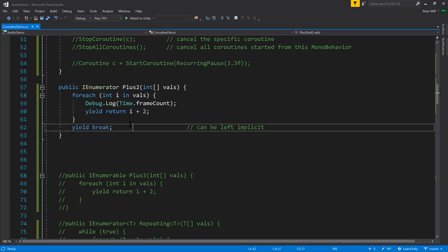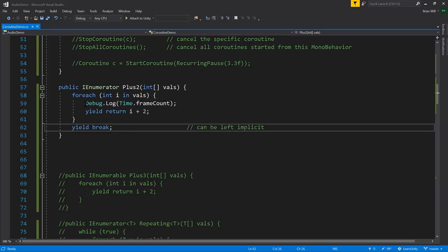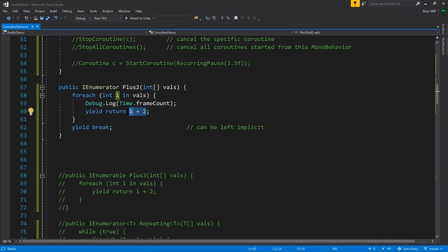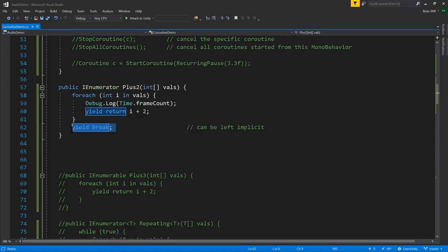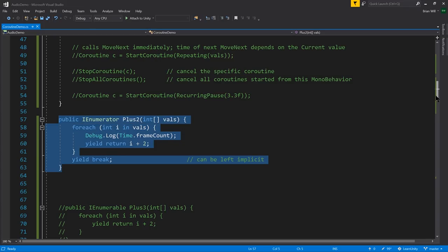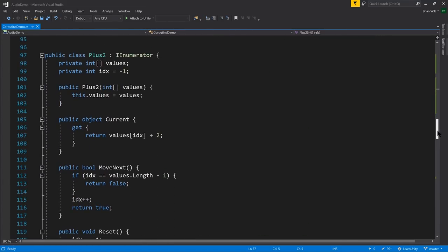Another way to think of generator methods is that they are like special methods which can suspend their execution and then pick up from where they left off. The yield return statement is what suspends execution, and yield break terminates it. When we call this method, we immediately get back an IEnumerator, but this code does not start running until we call MoveNext. Once MoveNext is called, the code starts executing, and when we hit a yield return, that yield return value is what Current is set to and MoveNext returns true. The next time MoveNext is called, execution resumes at that point and continues to the next yield return or yield break.